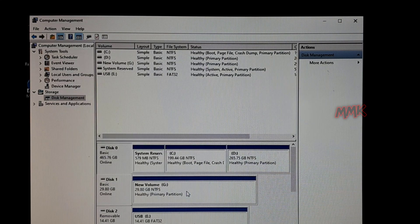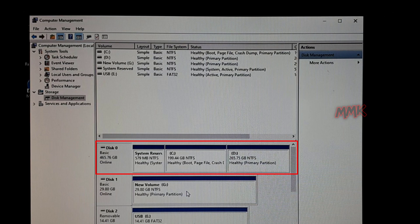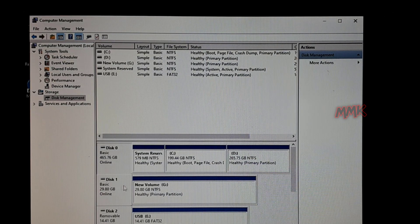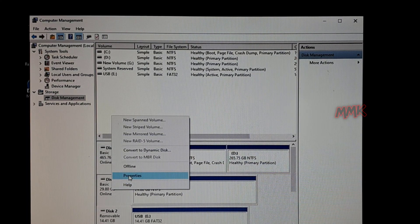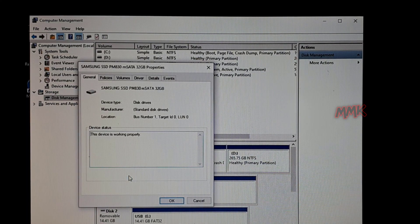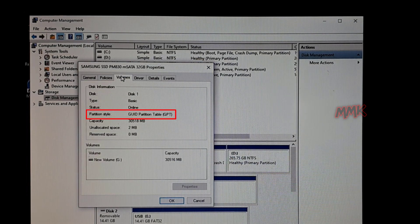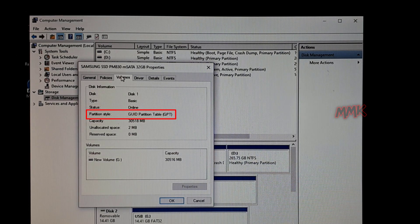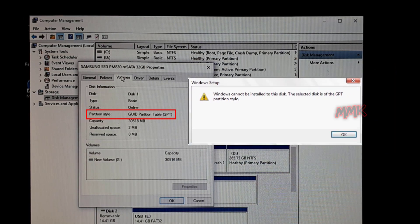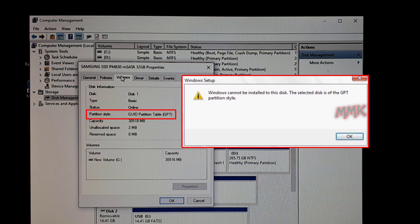Now we know that Disk 0 partition style type is MBR — Master Boot Record. Let's check the second hard drive. As you see, Disk 1 partition style type is GPT — GUID Partition Table. And when you try to install Windows on a GPT partition, you may get the error: 'Windows cannot be installed to this disk. The selected disk is of the GPT partition style.'